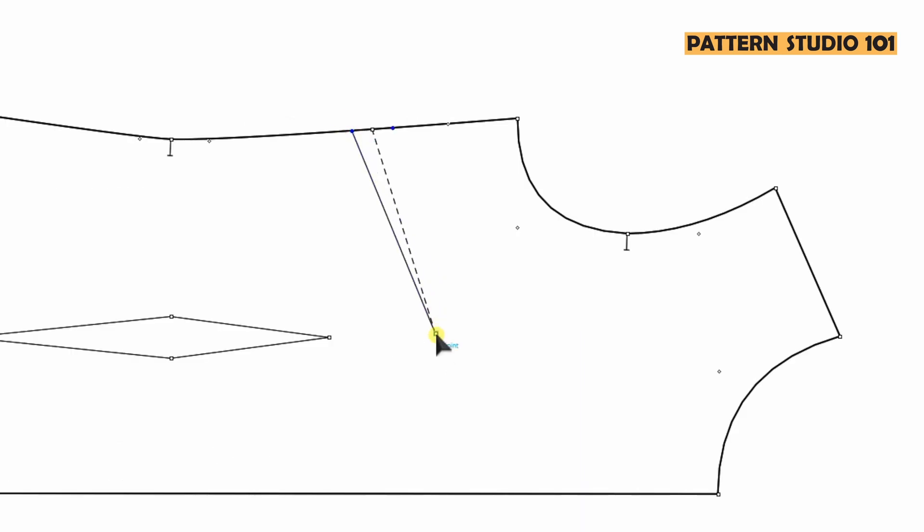Draw dart legs. You measure the longer one and lengthen the shorter one so they are the same. Always, two dart legs length should be the same because you will sew these two lines, correct?